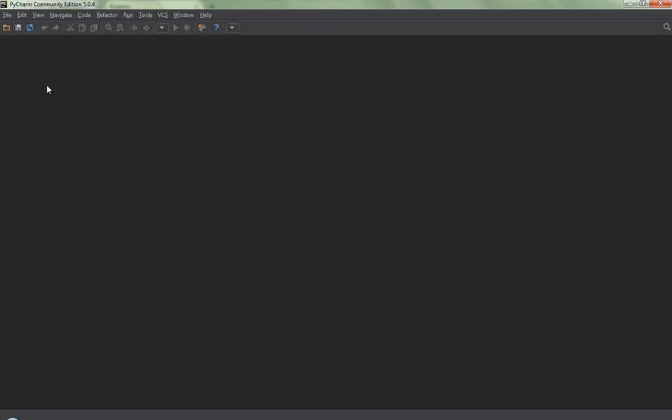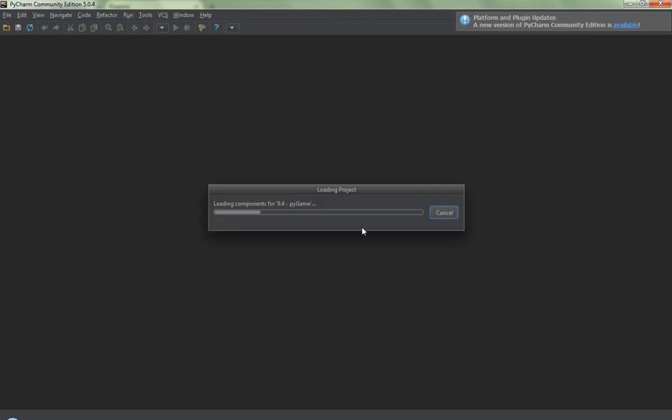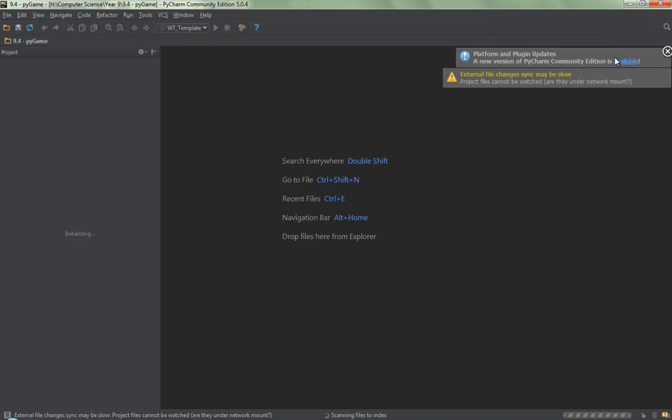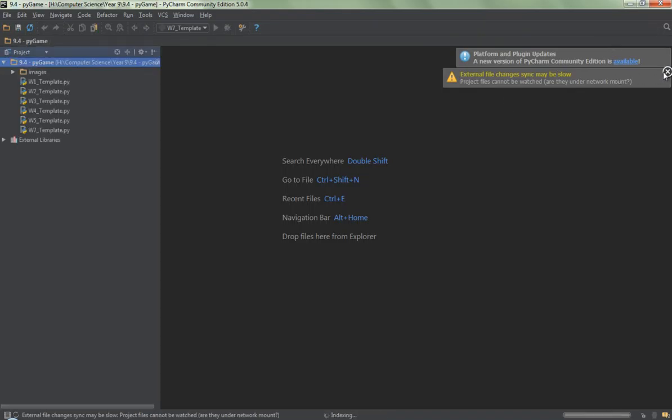Once PyCharm's loaded up, what I'm going to need to do is to open up the project that I'm using today. On yours, it might come up with a big window in the middle of the screen saying what would you like to do, or after a few seconds, here comes mine now, it's just being a little bit slow.